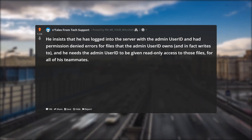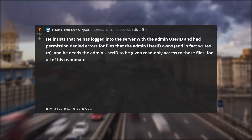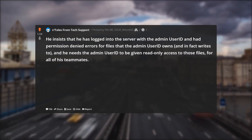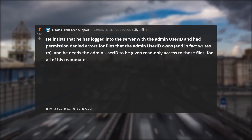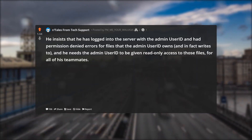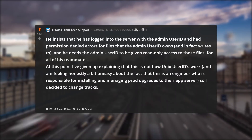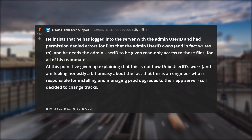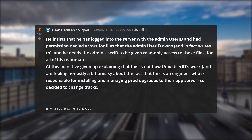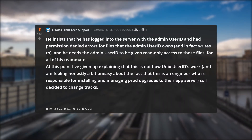He insists that he has logged into the server with the admin user ID and had permission denied errors for files that the admin user ID owns and in fact writes to, and he needs the admin user ID to be given read only access to those files for all of his teammates. At this point I've given up explaining that this is not how Unix user IDs work, and I'm feeling honestly a bit uneasy about the fact that this is an engineer responsible for installing and managing prod upgrades. So I decided to change tracks.